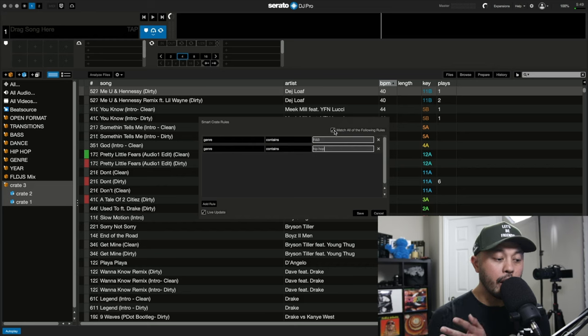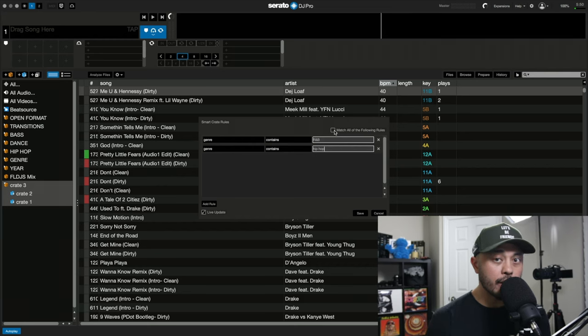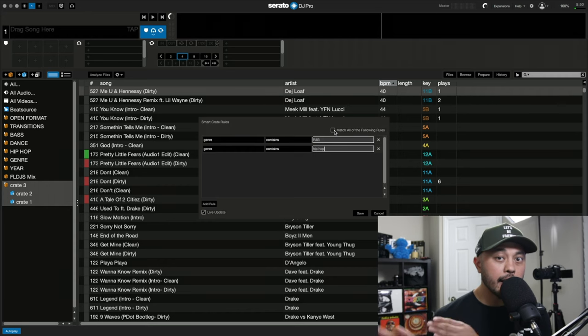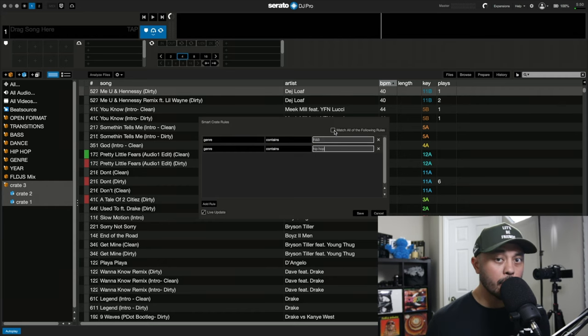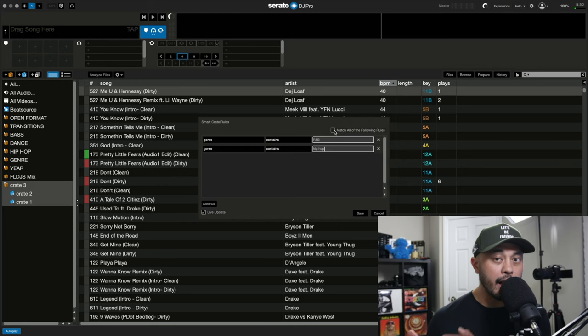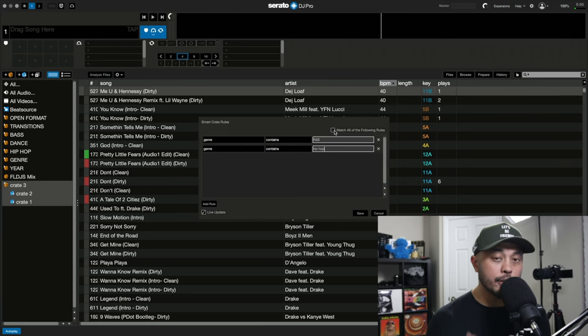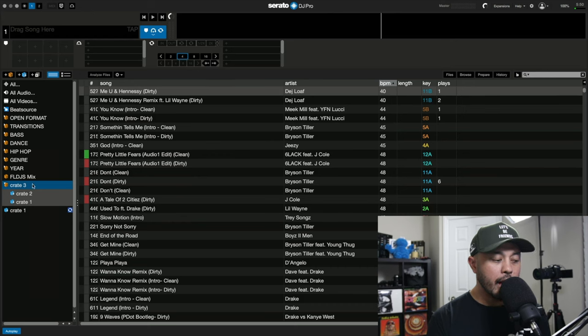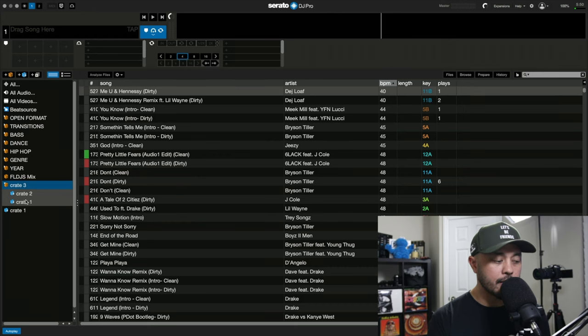So if we go ahead and unclick this, what this is going to say and what Serato is going to do is any song that has the R&B tag can get into the smart crate and any song that has the hip hop tag will fall into the smart crate as well. So if we go ahead and click save, let that work.